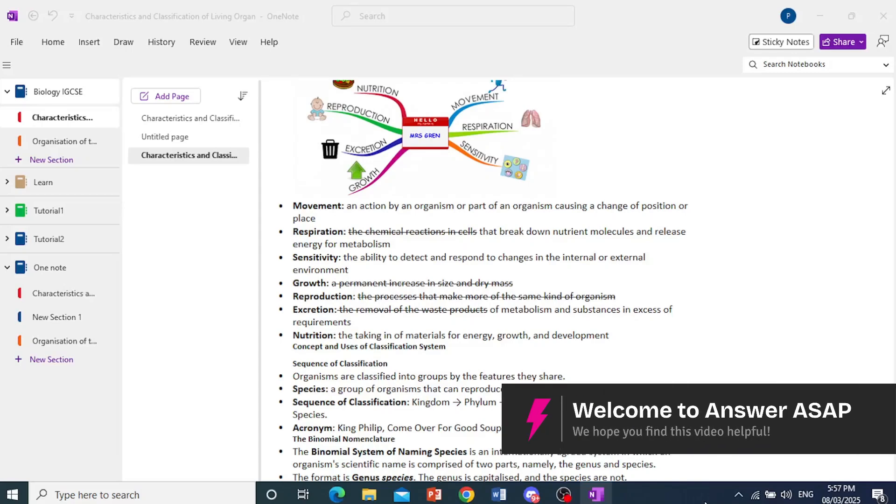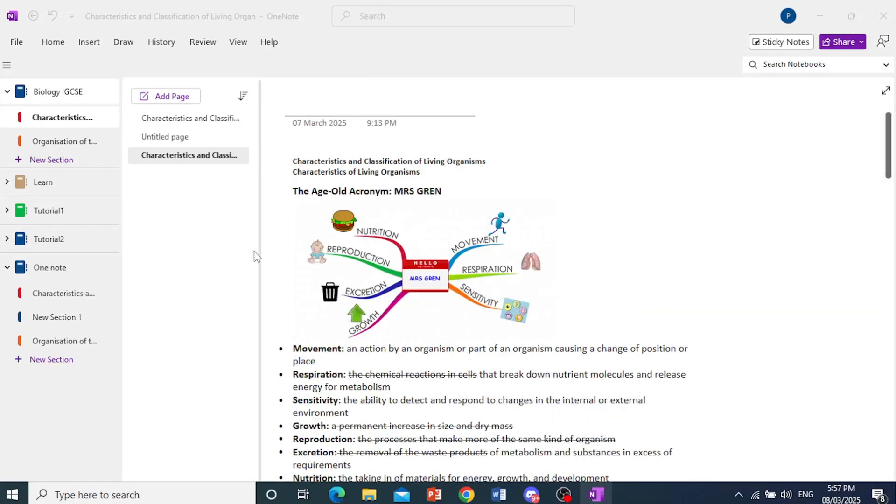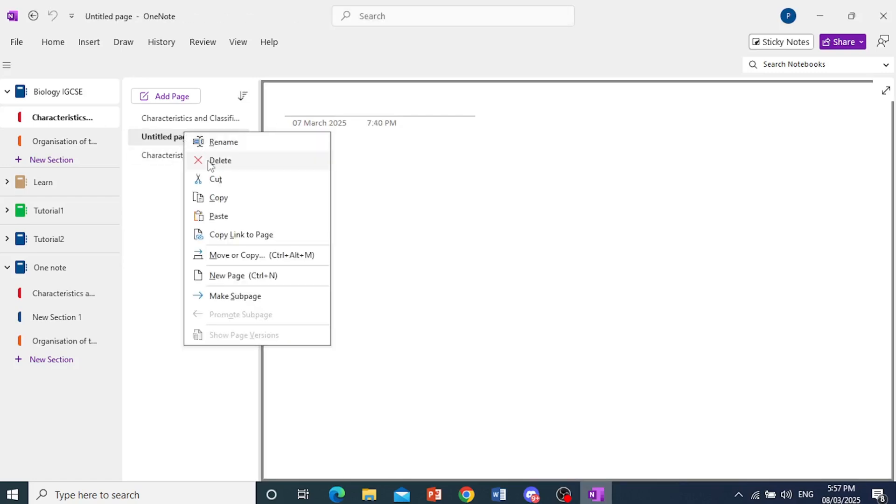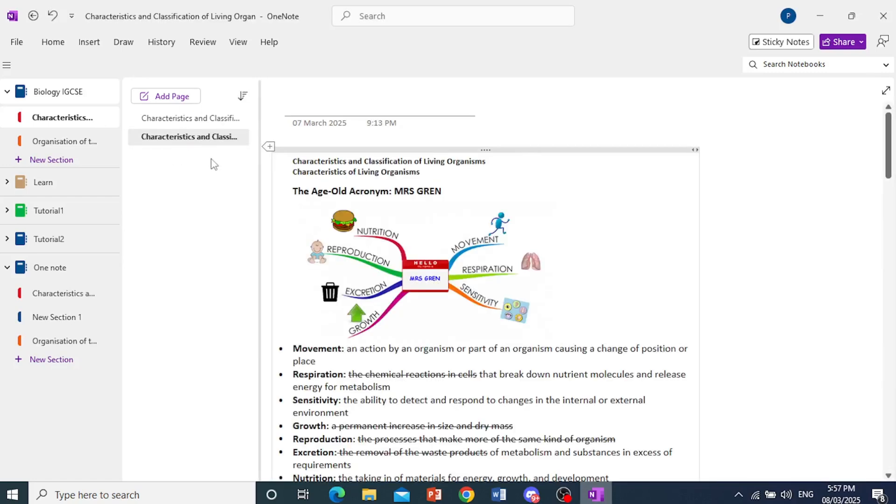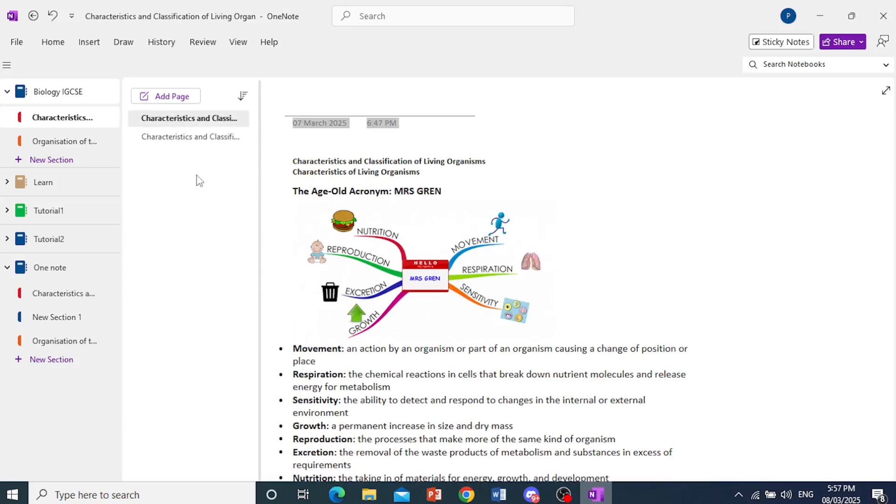Hey guys, in this video, I'm going to show you how to move your OneNote notebook to another account. Very easy and very simple. Okay, so this is what you do.